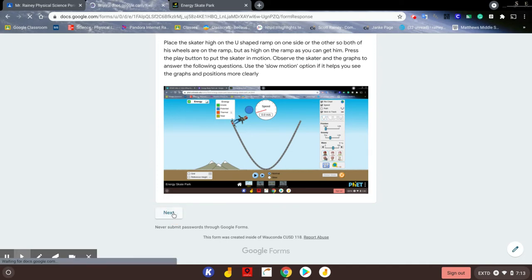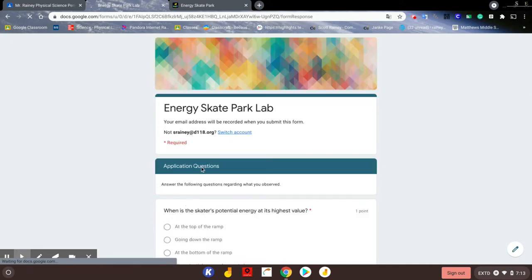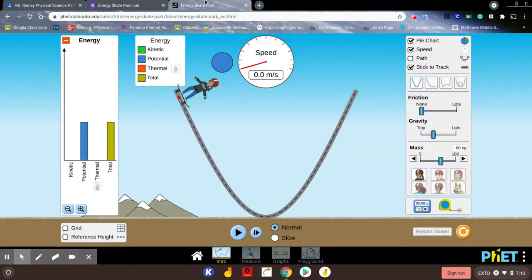We're going to actually do that on the simulation. So we have potential energy up high and no kinetic energy — why? It's not moving. Total energy is here. When I press play, I'll put it in slow motion just so you can see. I want you to watch what happens to the kinetic energy as it travels and the potential energy, and how they rotate back and forth.